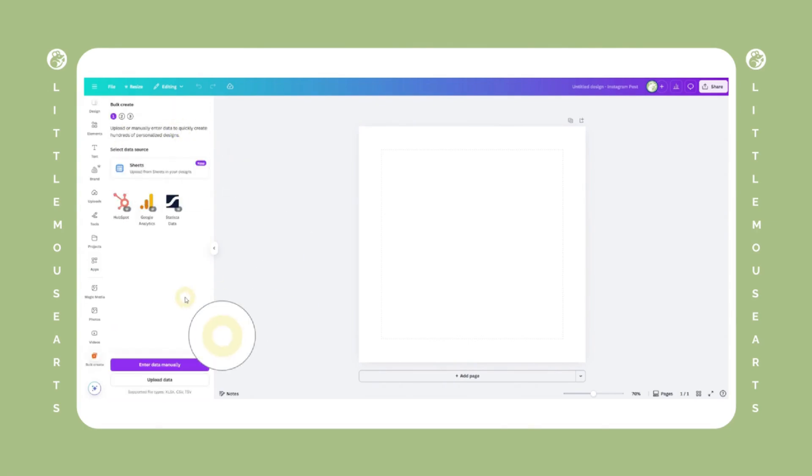Also, once you've used Bulk Create, it'll pop up in the left side panel instead of having to search for it every single time.